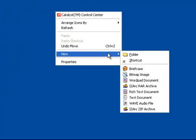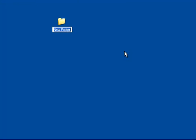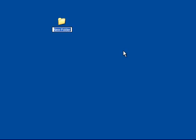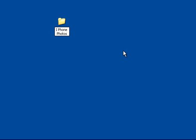Make a new folder. It doesn't matter what you name it, I'm just going to name mine iPhone photos. It's just simple.